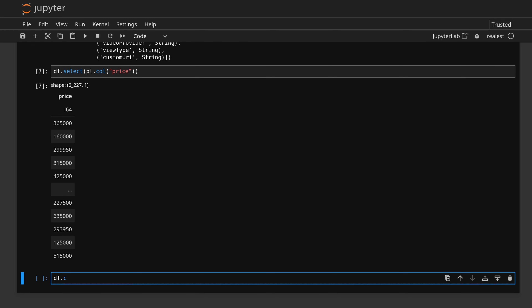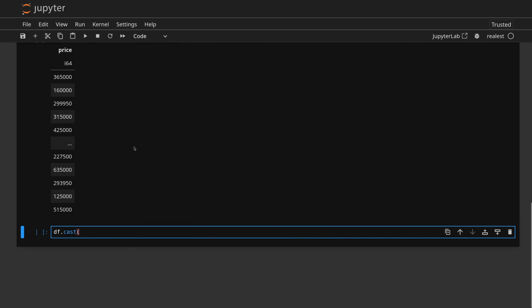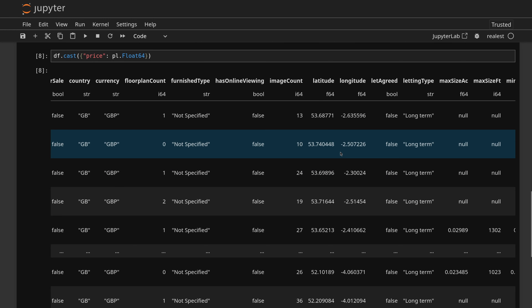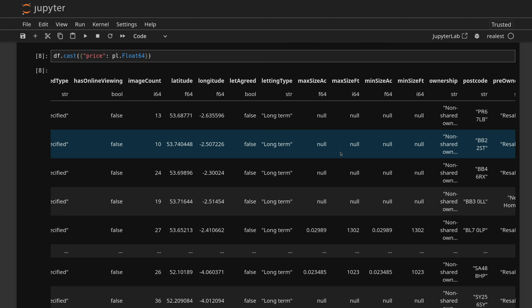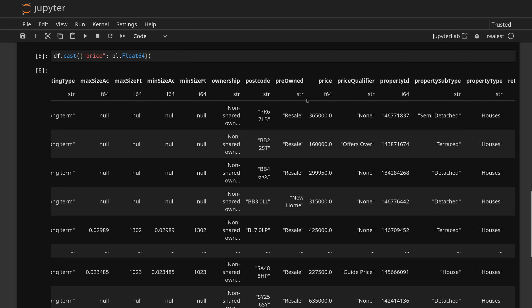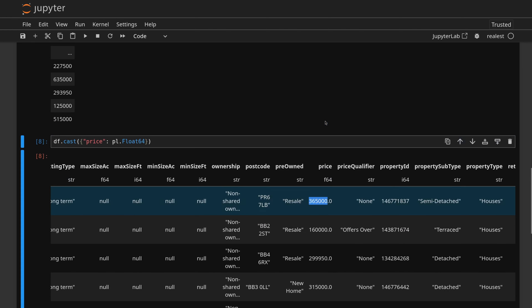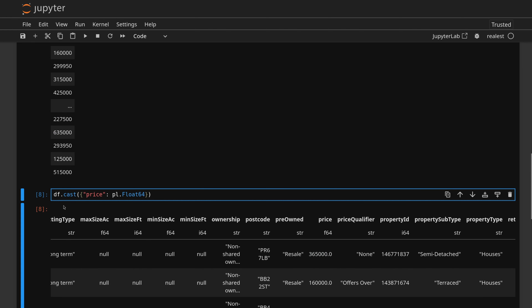If it wasn't the right type, we would need to change it. You can do DF dot cast, and within the parentheses we create brackets, give it the column price, and then specify what we want it to be — for example, PL dot Float64. If we were to find the price now, bearing in mind we haven't saved this, we can see the price is now a float. If we wanted to make this permanent, we could do DF equals DF dot cast. But I don't want the price to be a float — I want it to be an integer. We might work with this later.